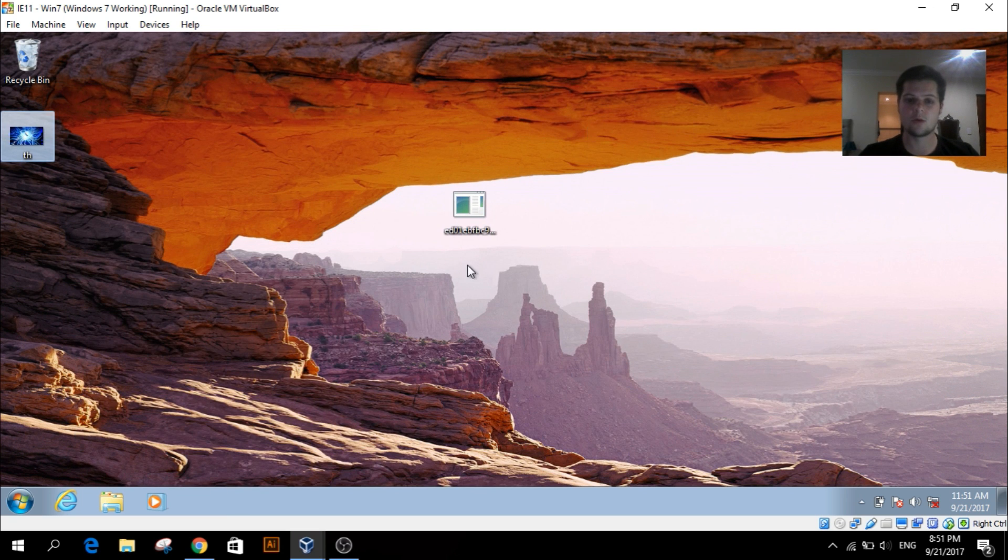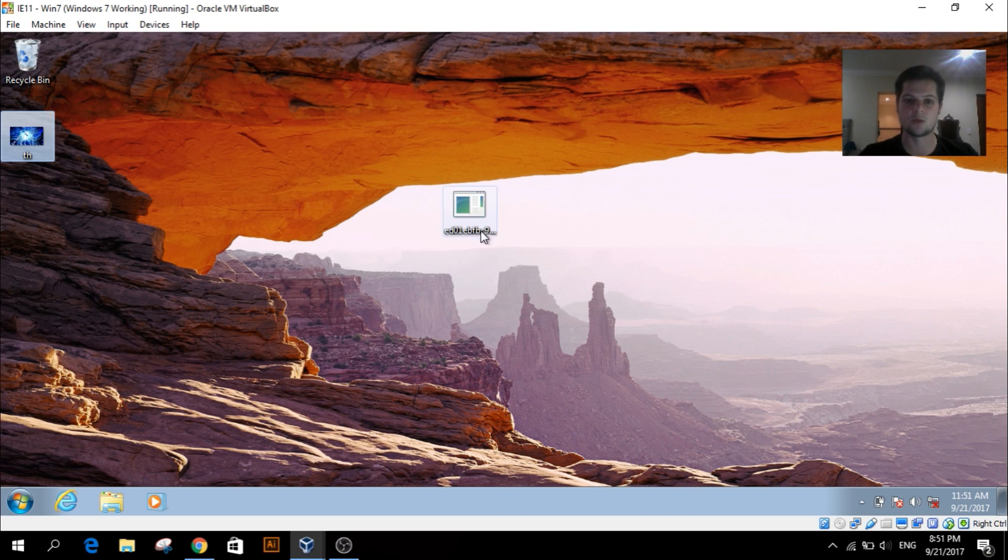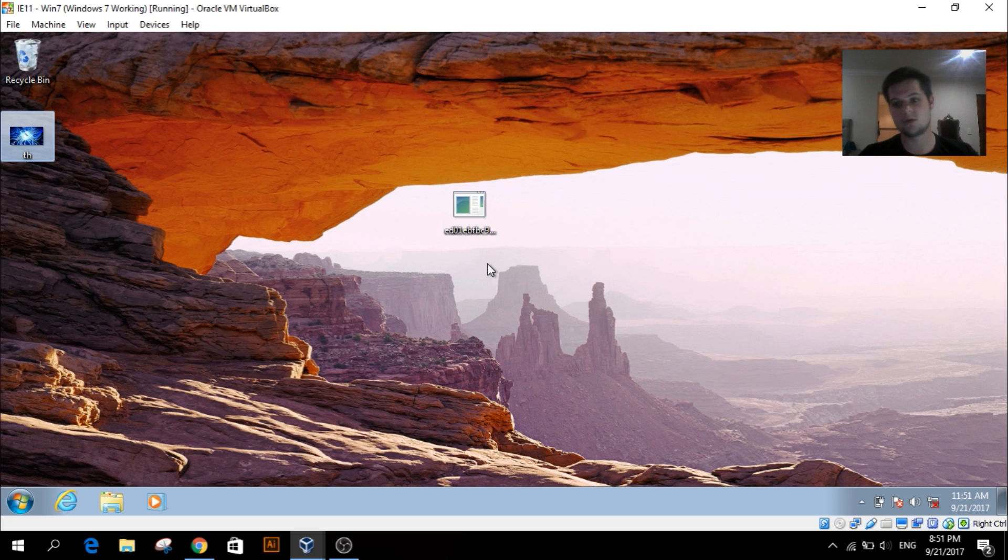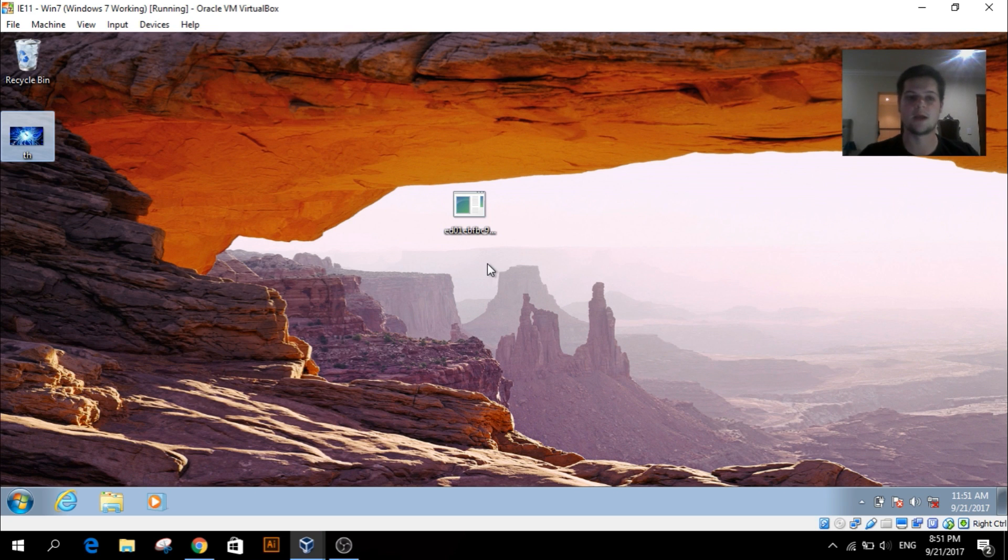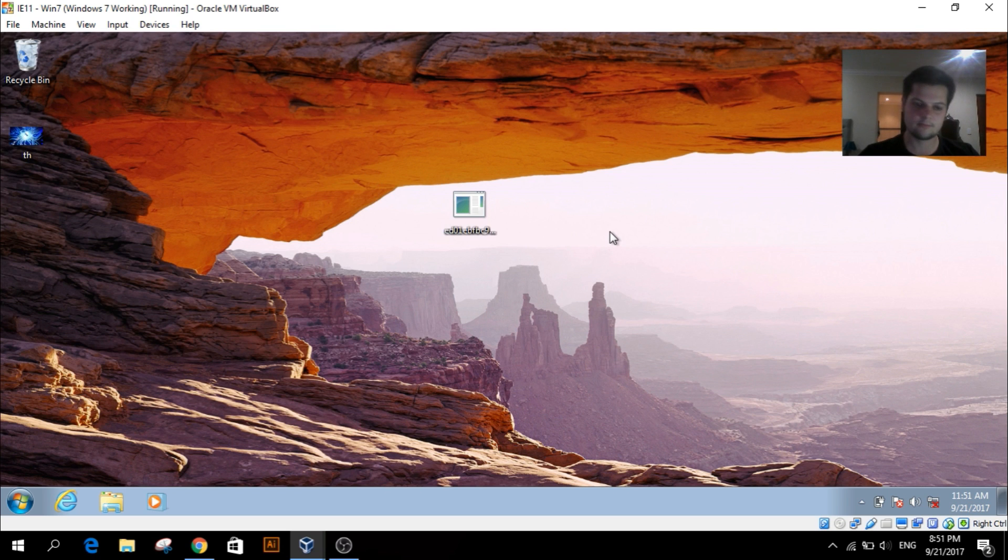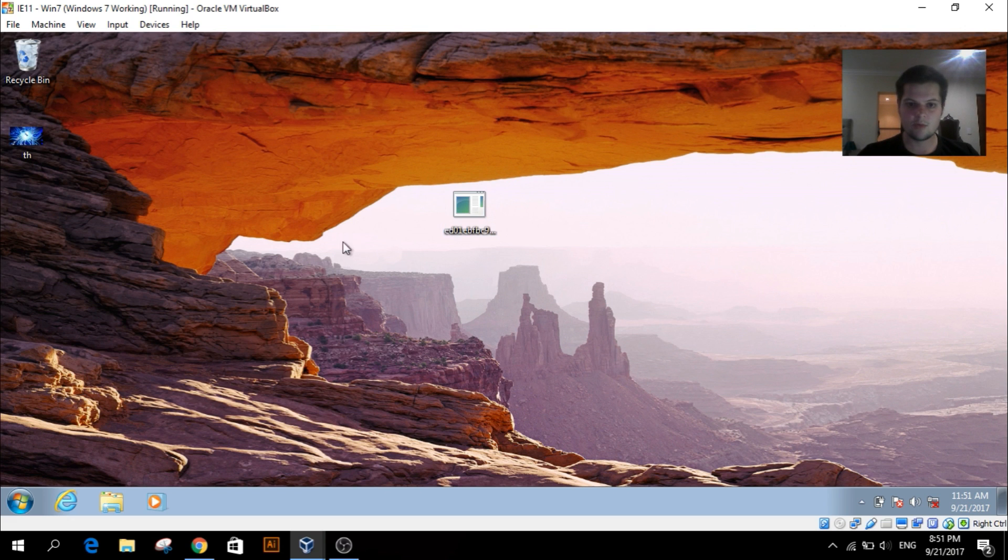So what the WannaCry ransomware does is it actually encrypts all your files and requests a payment to unencrypt them, so you actually can't open any of your files while it is launched. So let's do this. Just remember one thing, second note: